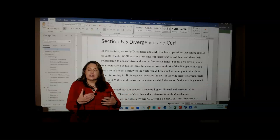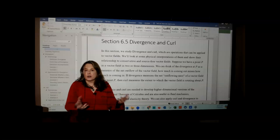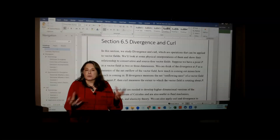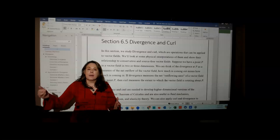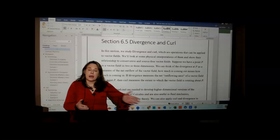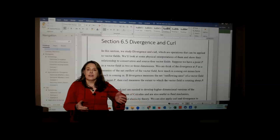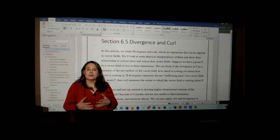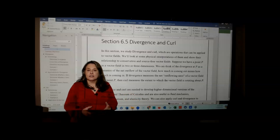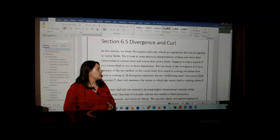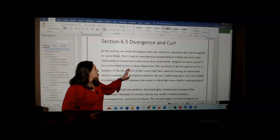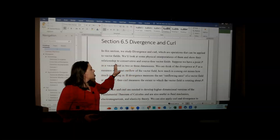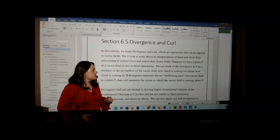What if the flow is the same? For example, if you turn on a water faucet and the hose is not restricted, the amount coming into the hose equals the amount coming out. In that case, we say the divergence is zero. We're going to learn how to relate divergence to source-free vector fields.